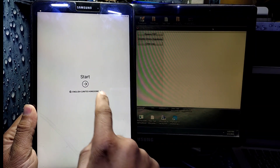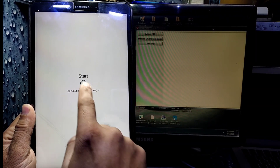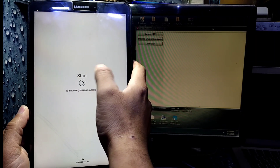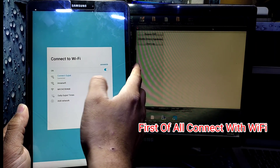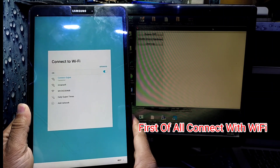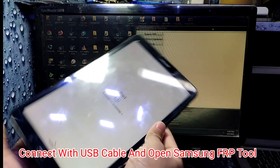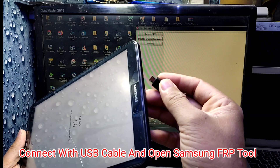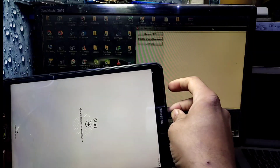First of all, we need to connect our tab with Wi-Fi. As you can see, my tab is connected with Wi-Fi. Now you need to connect it with a USB cable — as you can see, I have just connected it.